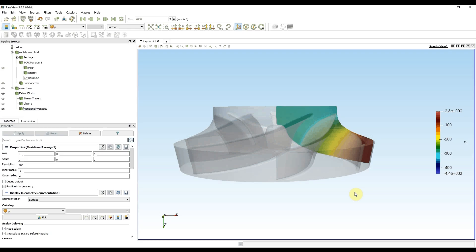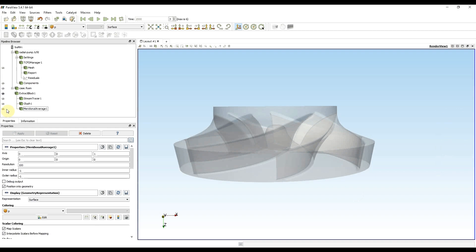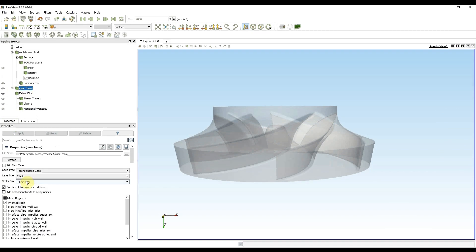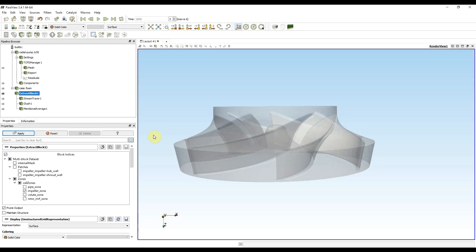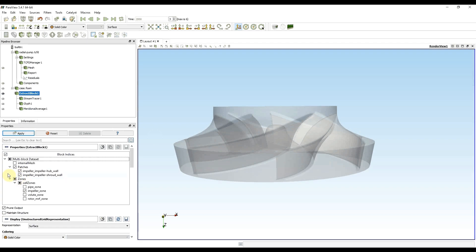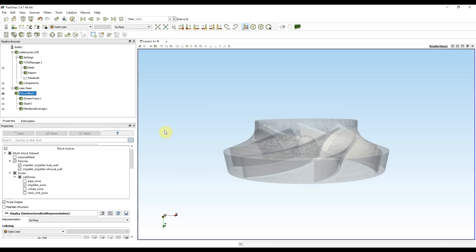Next post-processing utility is turbo unwrap. To show it I need first to hide meridional average. Then go to case form and select hub and shroud walls and press apply. After choosing hub and shroud in case form, I am able to see them in extract block. I also select them here and press apply.